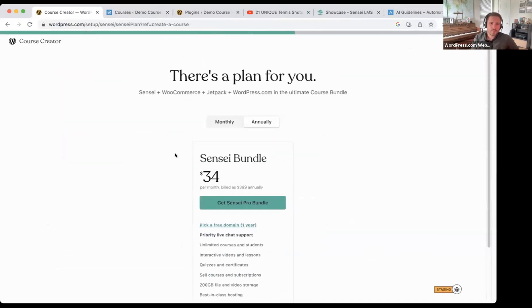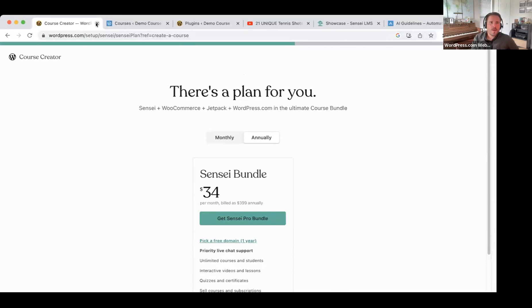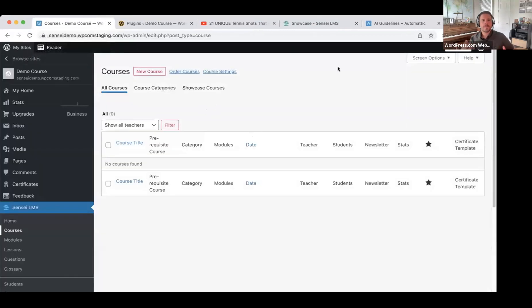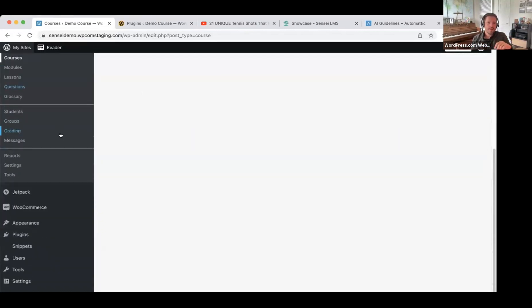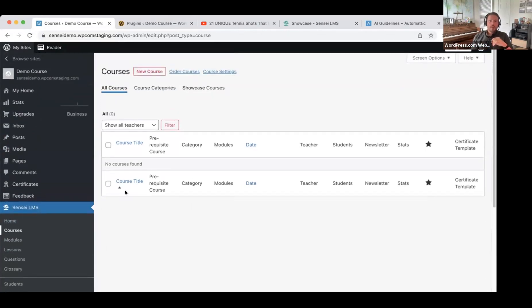I'm going to select the free domain option — I won't show you entering credit card information. What I will show you is once the site gets created, this is what you would see after you pay and get logged in. If you're familiar with WordPress, it is a WordPress site. We have everything on WordPress.com like you're used to, but we've pre-installed the Sensei Pro plugin for you. That's the Sensei menu item here on the left.